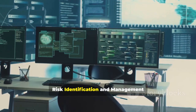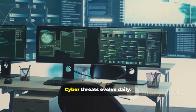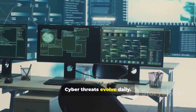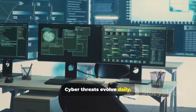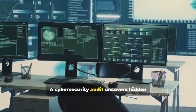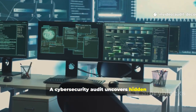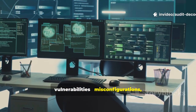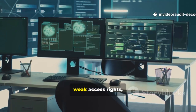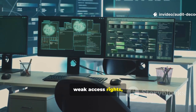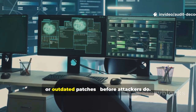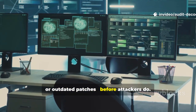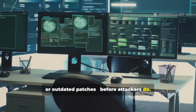Risk identification and management — cyber threats evolve daily. A cybersecurity audit uncovers hidden vulnerabilities, misconfigurations, weak access rights, or outdated patches before attackers do.